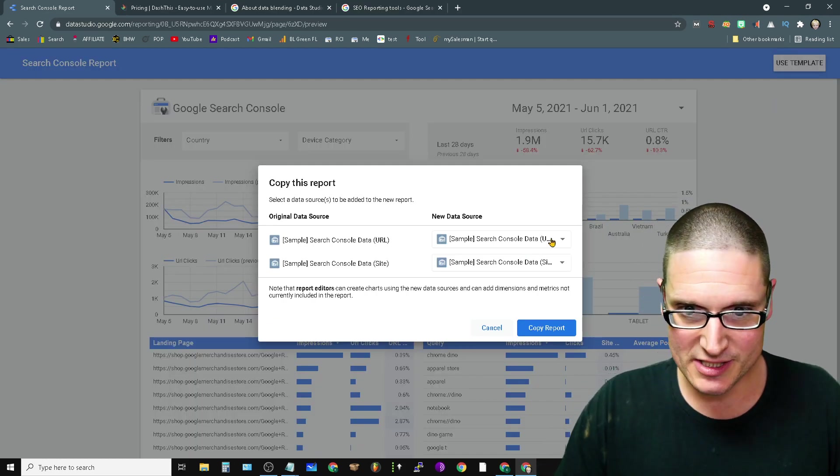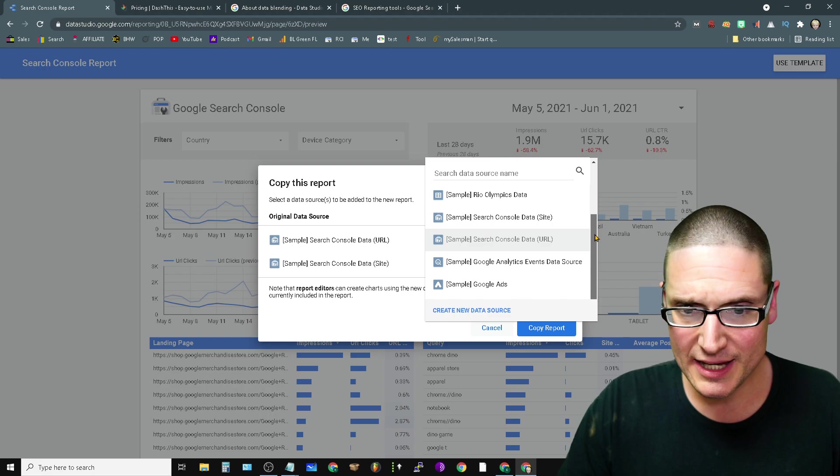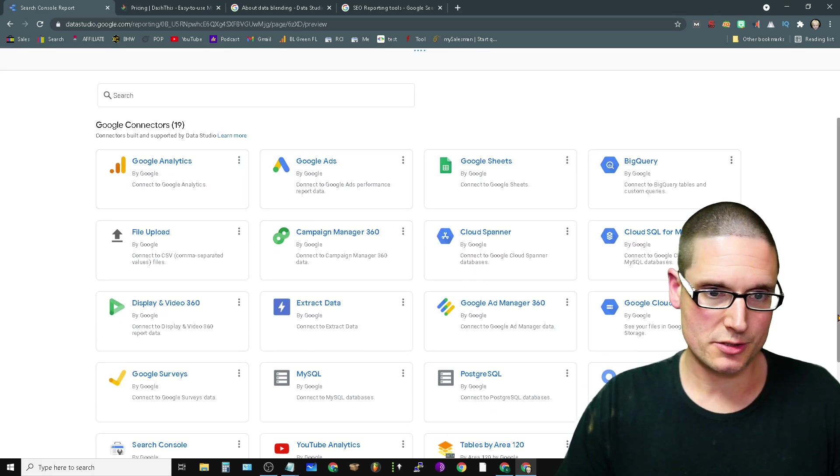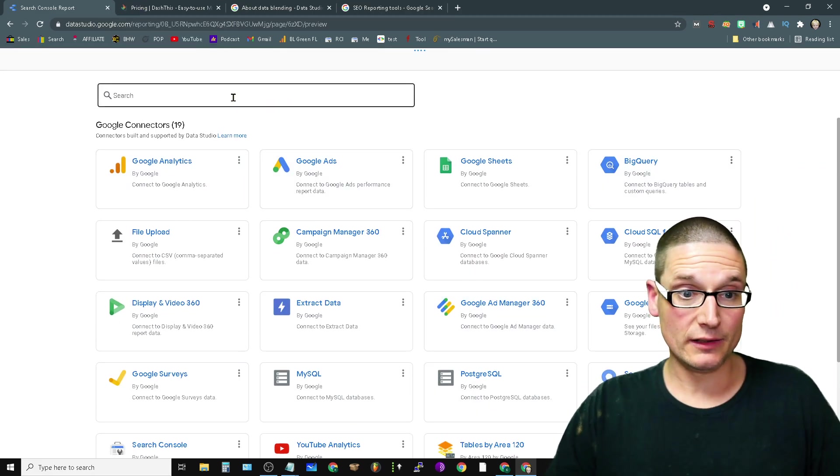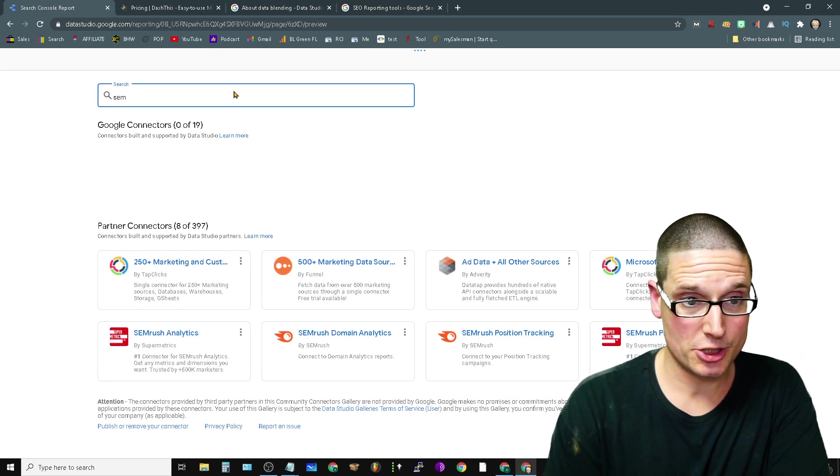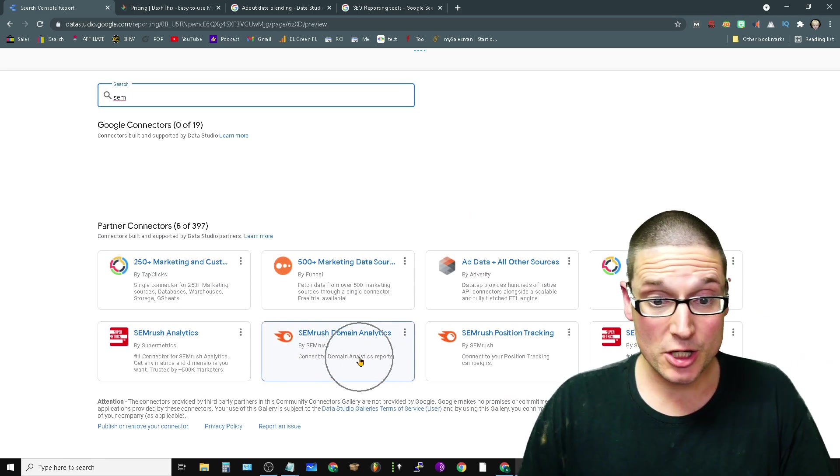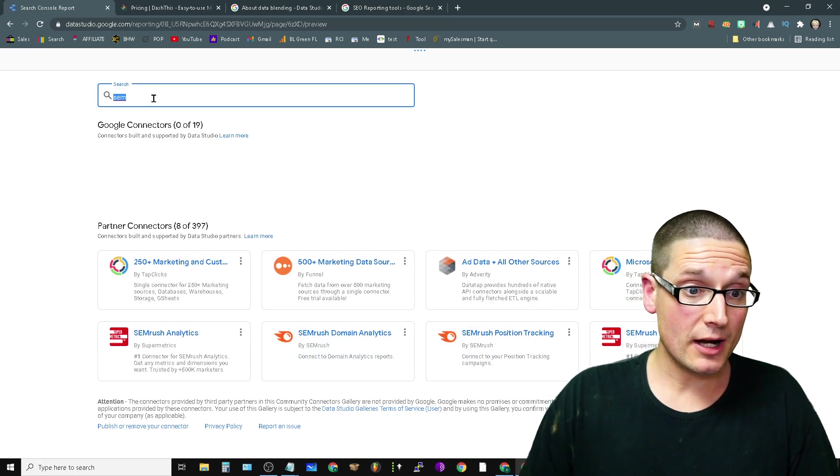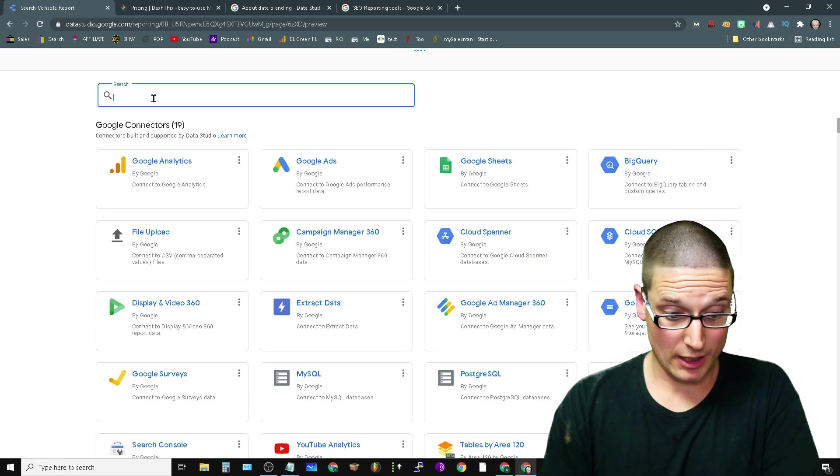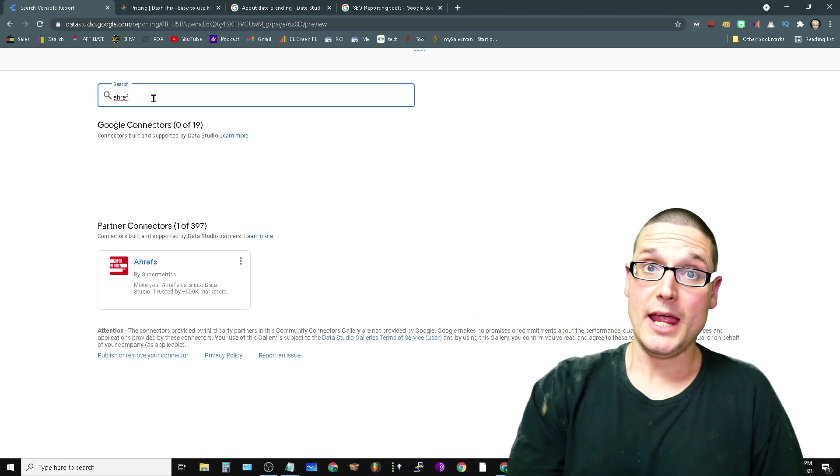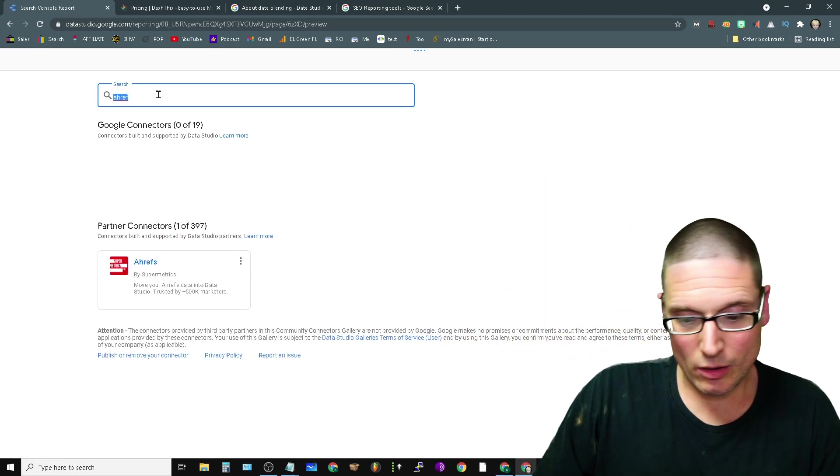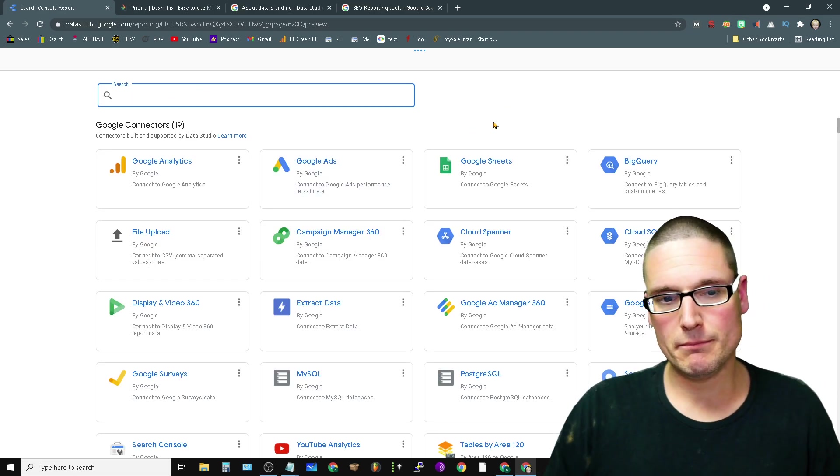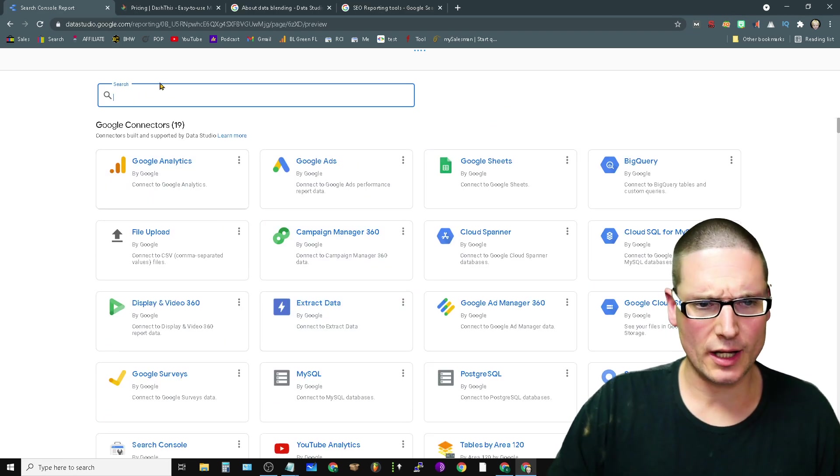So inside of here, if we take a look, okay, create a new data source. So take a look at all this. And let's say you use what I love—so SEMrush, alright. So look at SEMrush Analytics, Position Tracking. Maybe you're not a SEMrush user like I love, maybe it's Ahrefs.